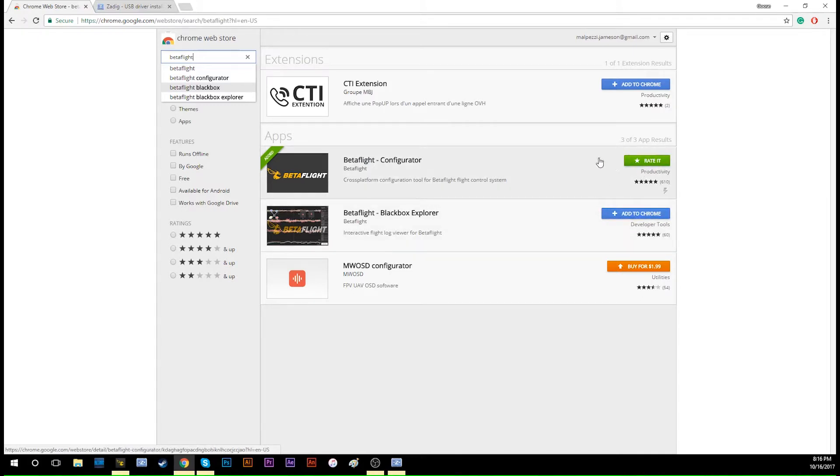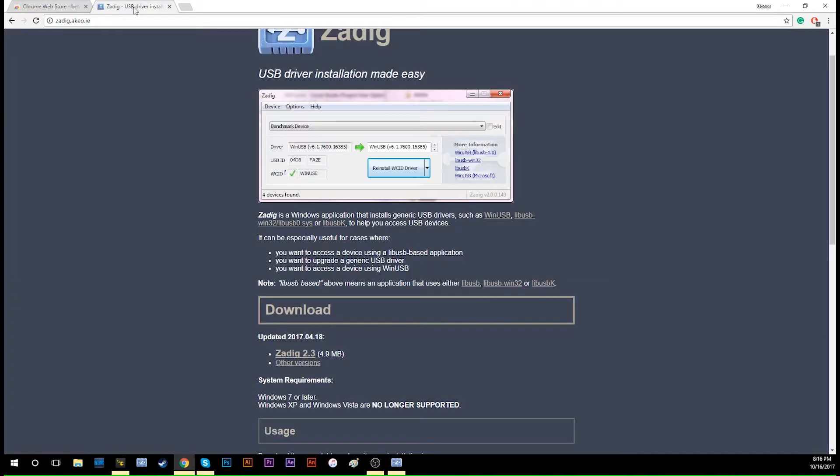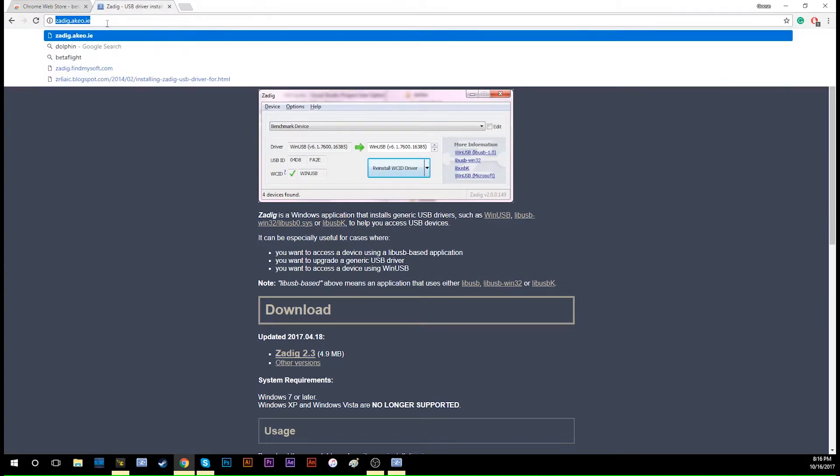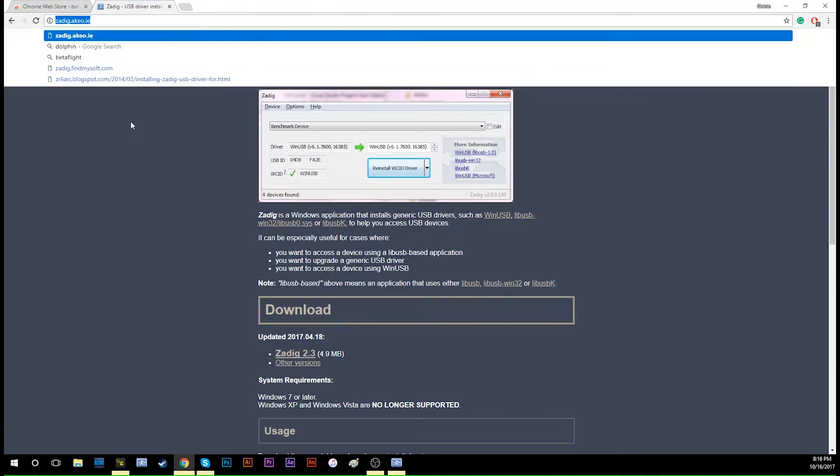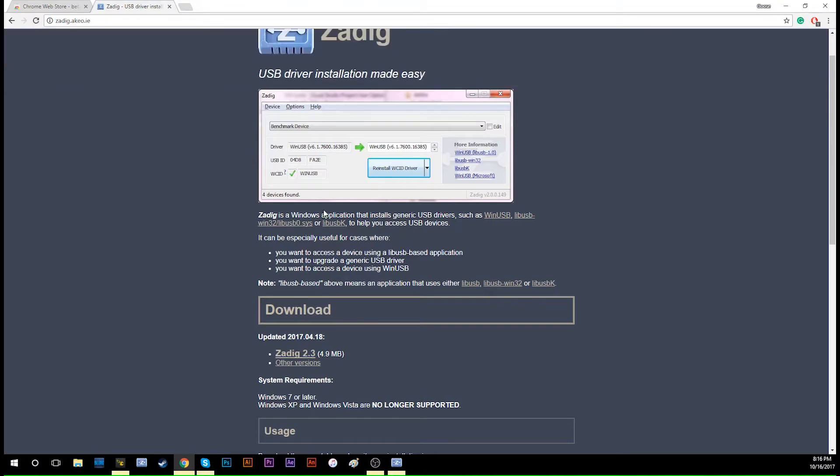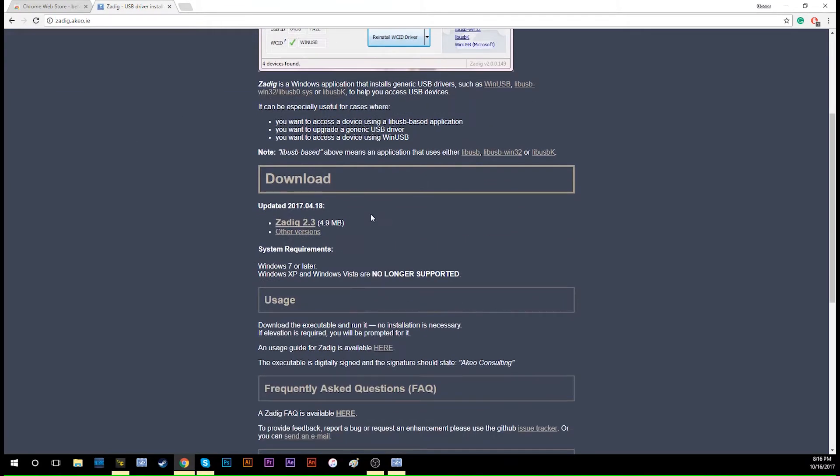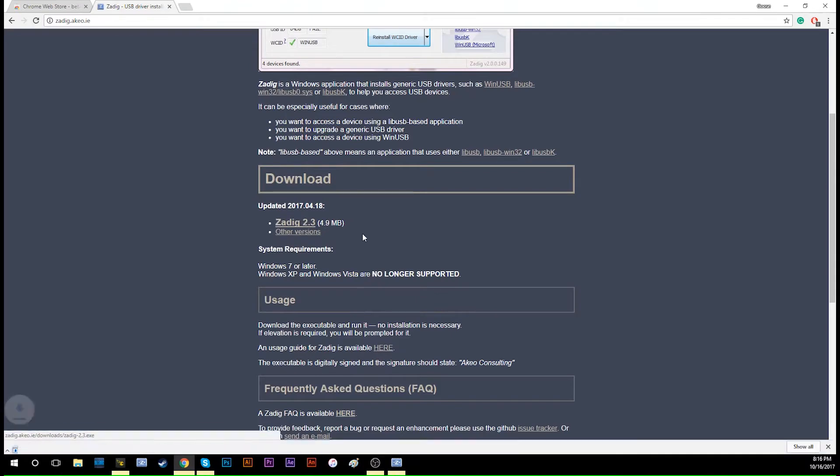Add it to your Chrome and you can use it later. The next step is to go to Google and type in 'Zadig,' or you can just type in this address. You will need to download Zadig 2.3.